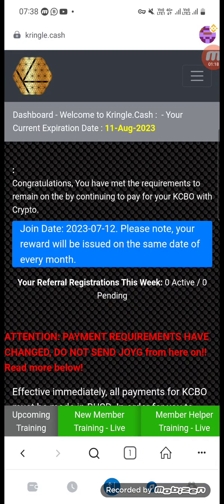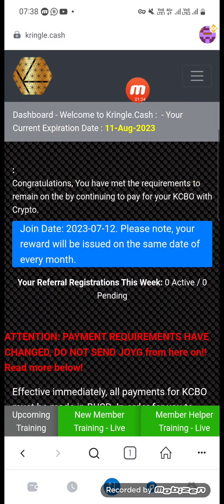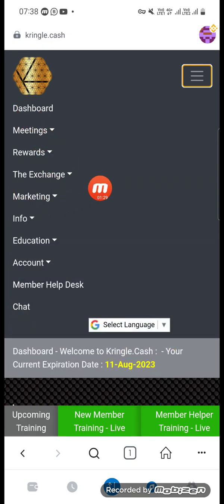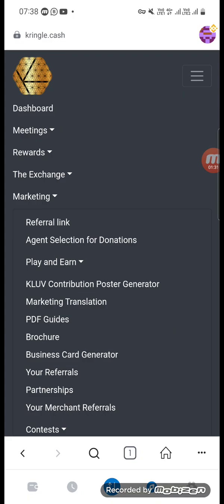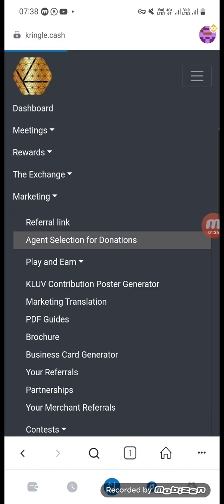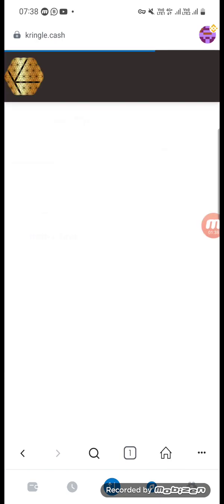You will see this dashboard here. Just go to this three-line menu. Go there. Click here in marketing, then click agent selection for donation. Click there, so you will see the donation page.